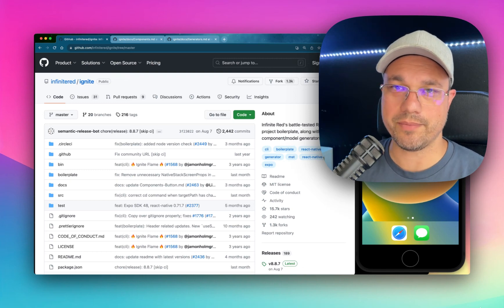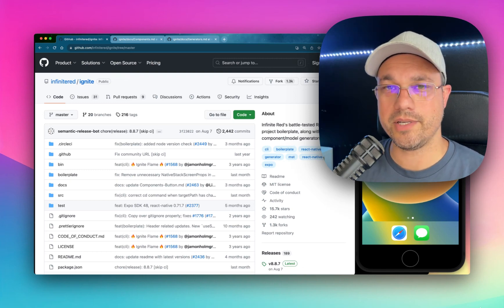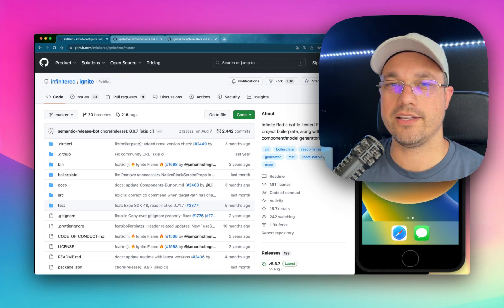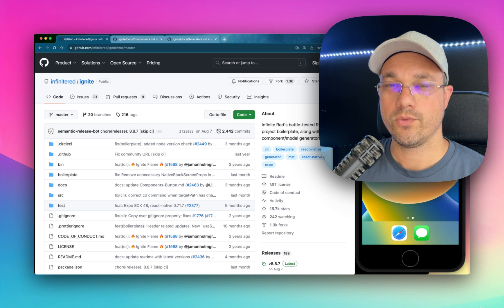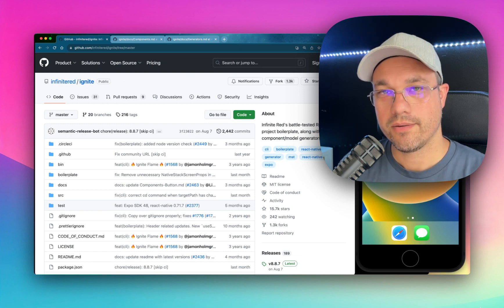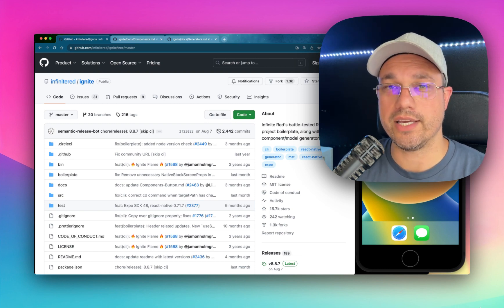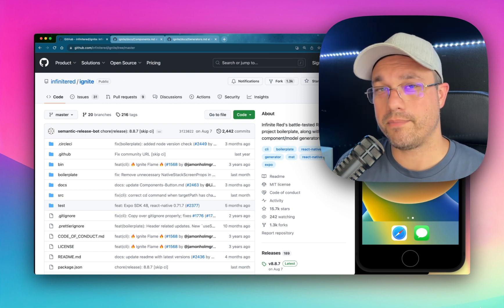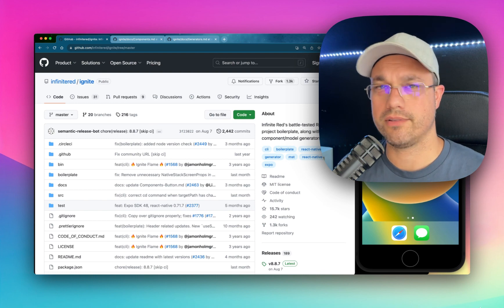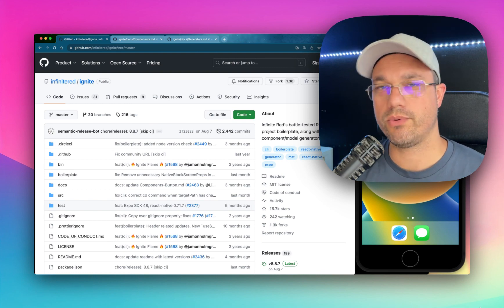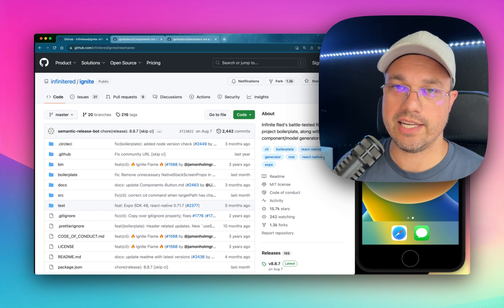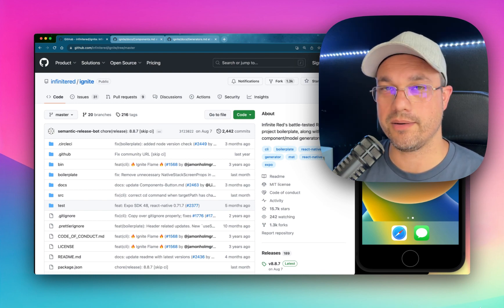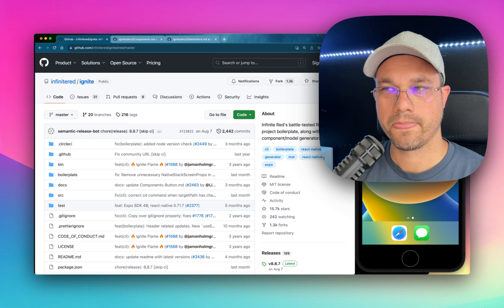Hey friends, it's Jamin and I'm going to be talking about Ignite. Ignite is a React Native project boilerplate or starter kit that my company Infinite Red put out like seven years ago and we've been maintaining it ever since. Really excited about it, really proud of it.